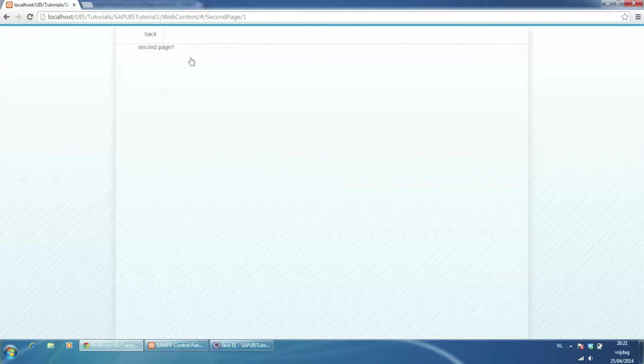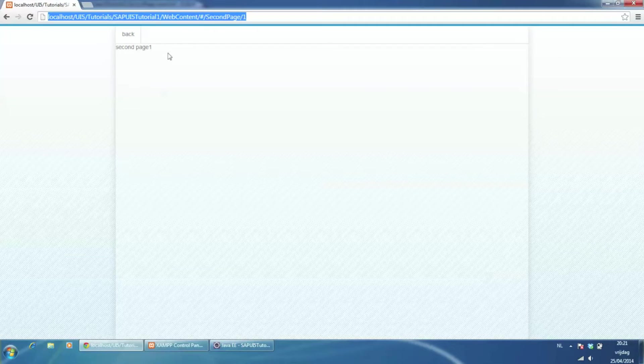First test. You can see the ID in the URL and on our second view.